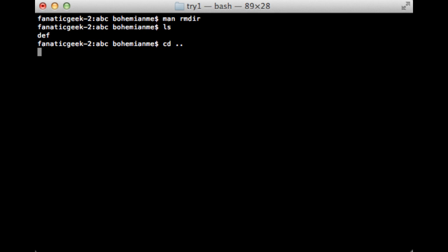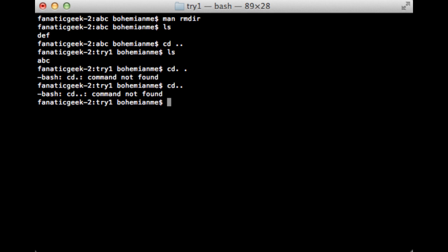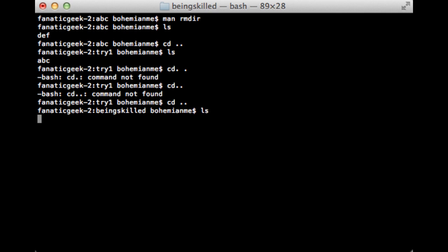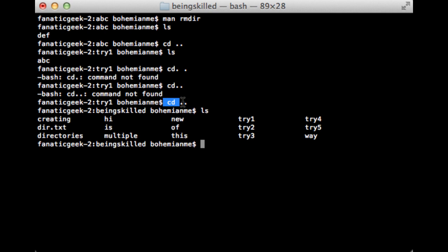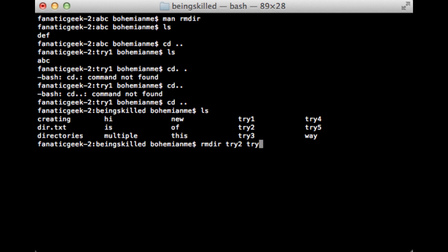Let's list what directories are available. By the way, this is the correct way of using cd — it's for changing the directory. cd followed by two dots, with a space between cd and the two dots. Now let's remove try1, try2, try3, and try4.